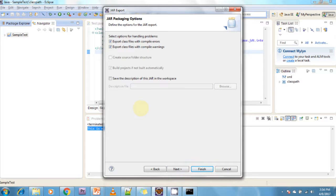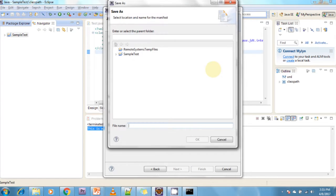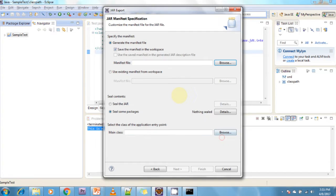The next page contains options regarding warnings and handling problems — if you want, you can select them; otherwise leave them. If you want a manifest file, select this checkbox and specify where you want to save the manifest file. If you don't need a manifest file, there is no need to select this checkbox.